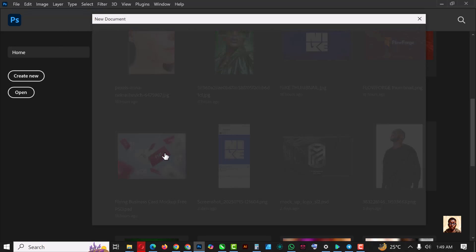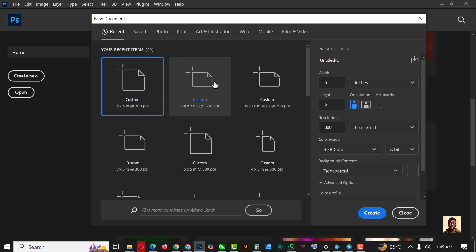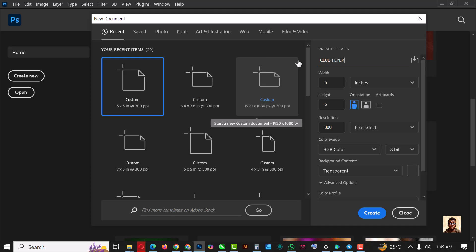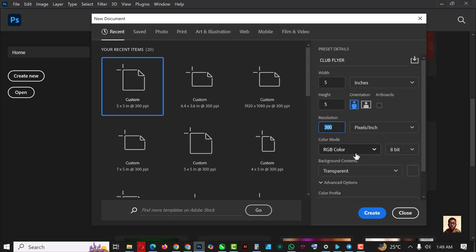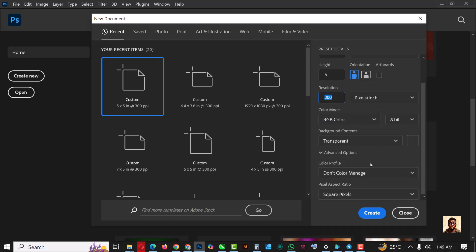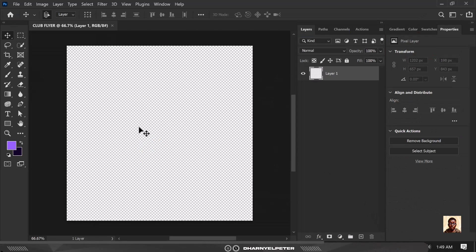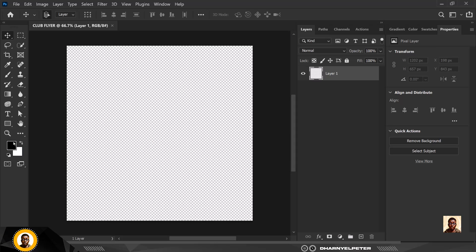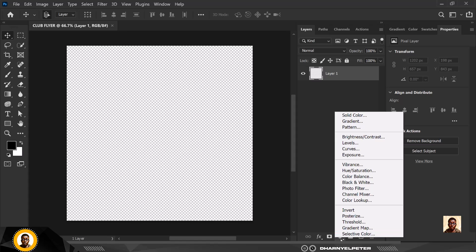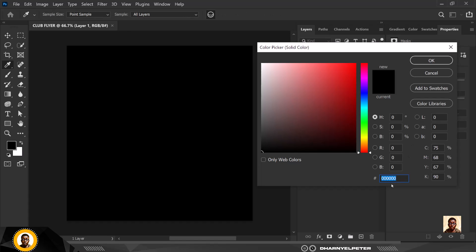The first thing I'd like to do is click on File and click on New. I'm just going to set my size here — it's going to be a club flyer, five by five, resolution 300, and transparent. Everything stays the same, click OK. I'm going to start by creating a background color, so click on adjustment layer and click on solid color.